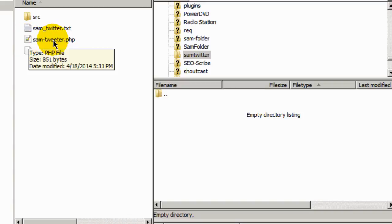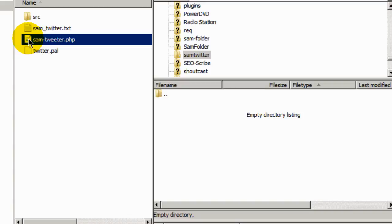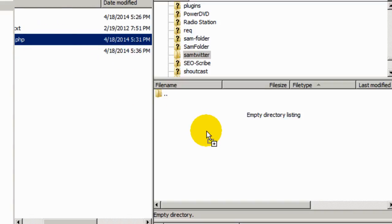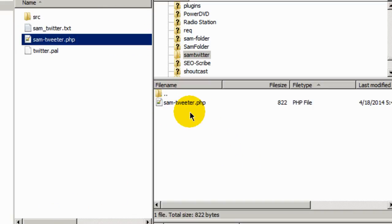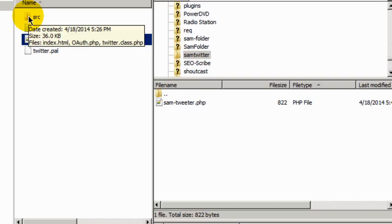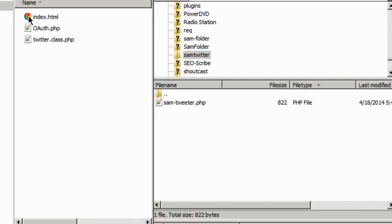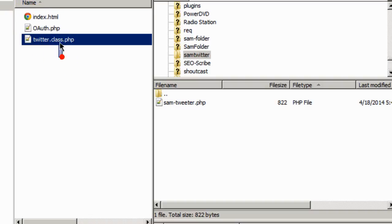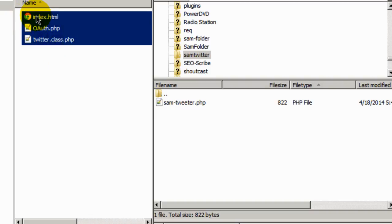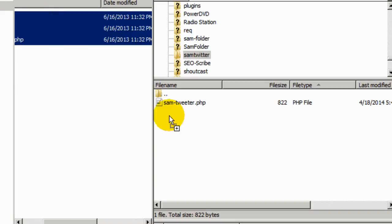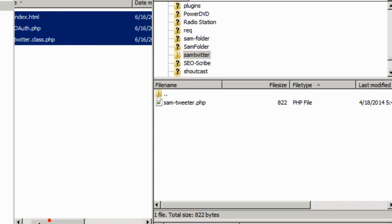And I'm going to take that and drag it here and release. And it uploads it into this directory and there it is. Inside this source folder or the SRC folder, open that up and let's upload everything inside there to that very same directory, Sam Twitter.